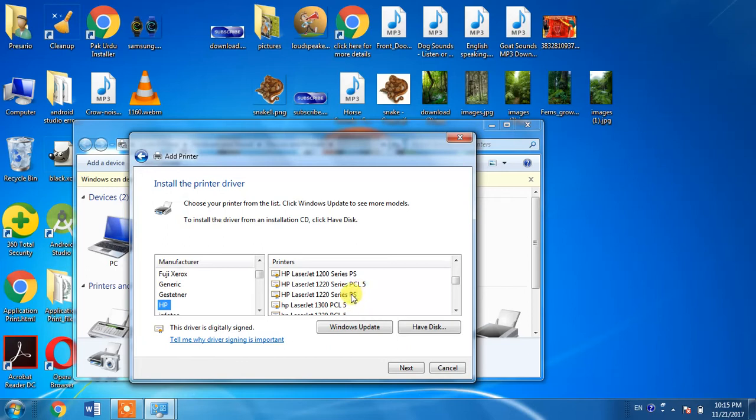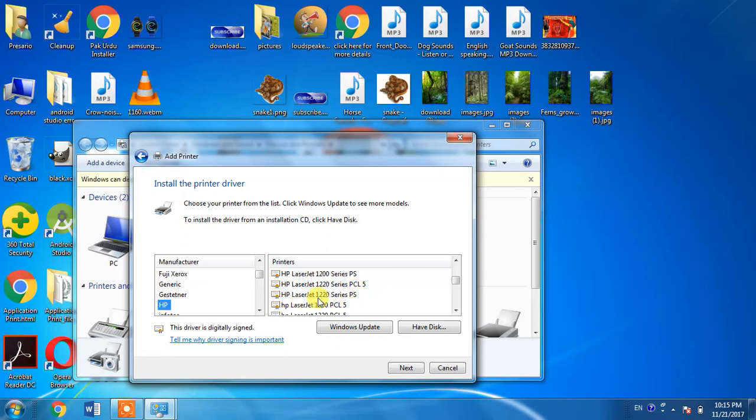PCL is a printing language; it is short for Print Control Language. You will also find a driver with PS, and PS is also a printing language, which is short for PostScript.